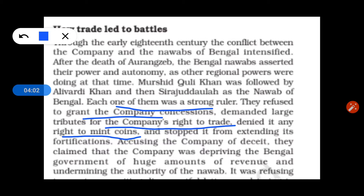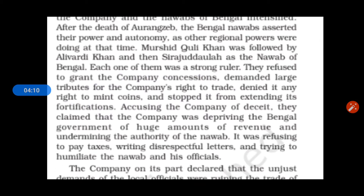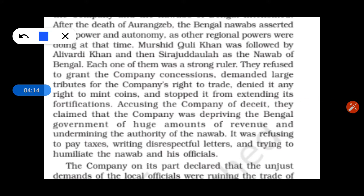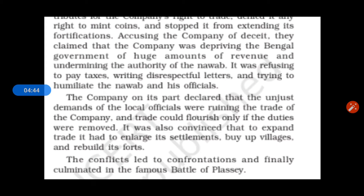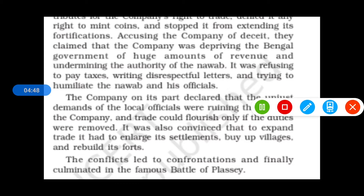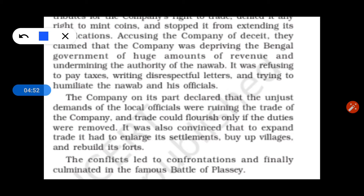The company's local traders, known as khalifats, refused to pay the Nawab and refused to charge the company. They refused to pay taxes, causing a great loss to the government. The company, on its part, declared that the unjust demands of the local officers were ruining its trade, and that trade could flourish only if duties were removed.